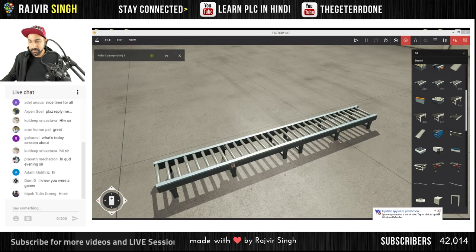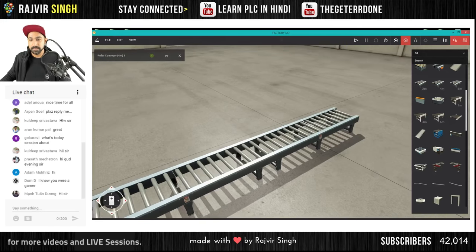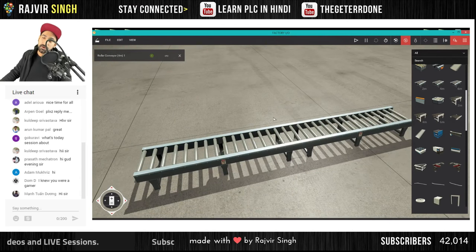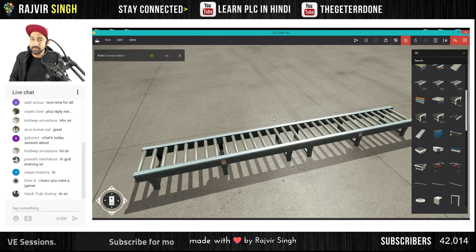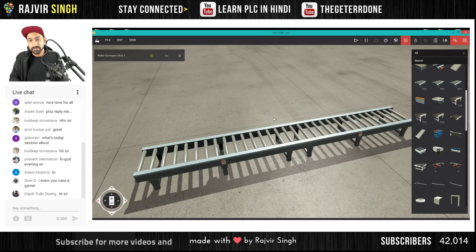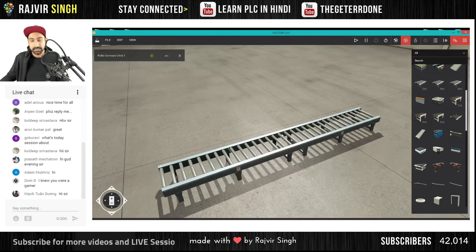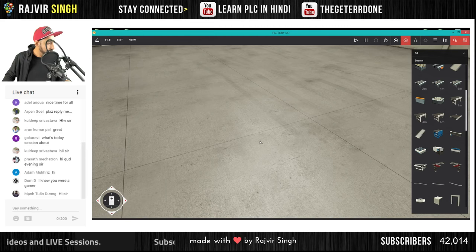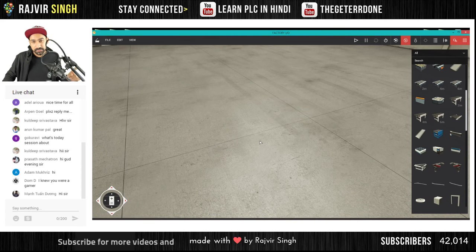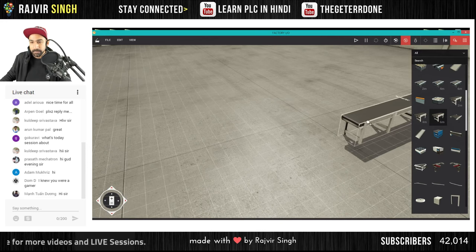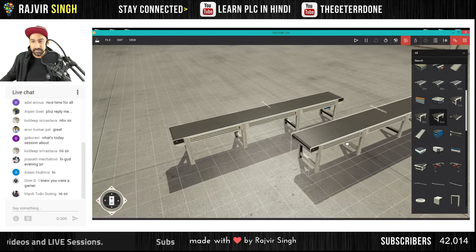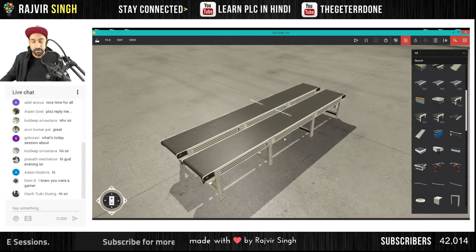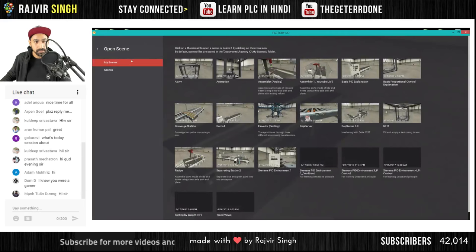There was a student yesterday who wants to know about how I created the environment for recipes. If you remember, we had a session on recipes in Factory I/O and Siemens, and he especially wanted to know how I created that setup. This session is especially about that. I'll delete these two conveyors and open the photo I created yesterday to refer to that recipe environment.